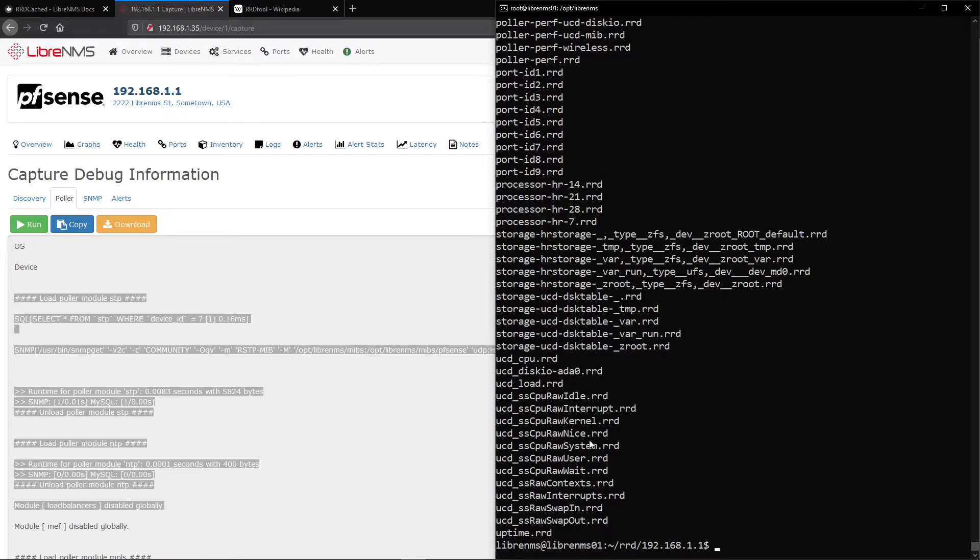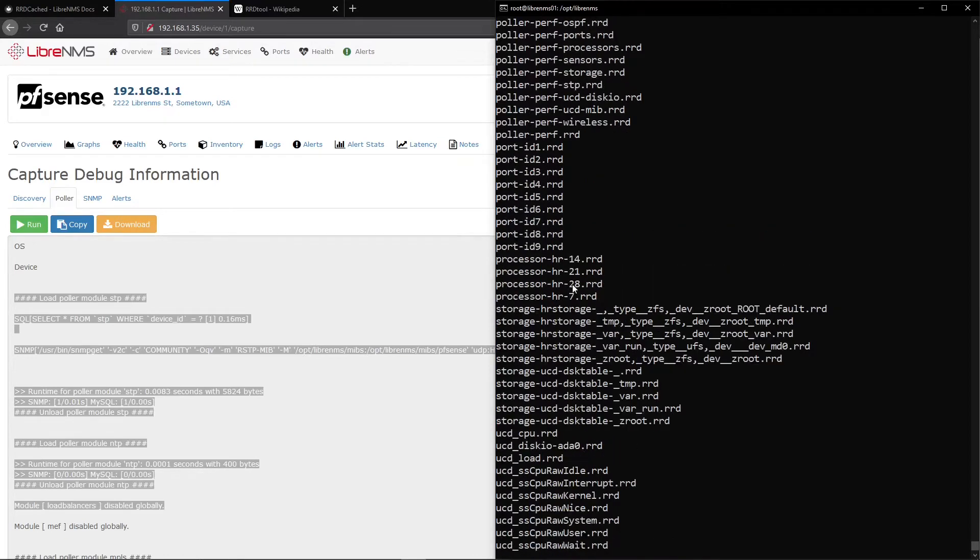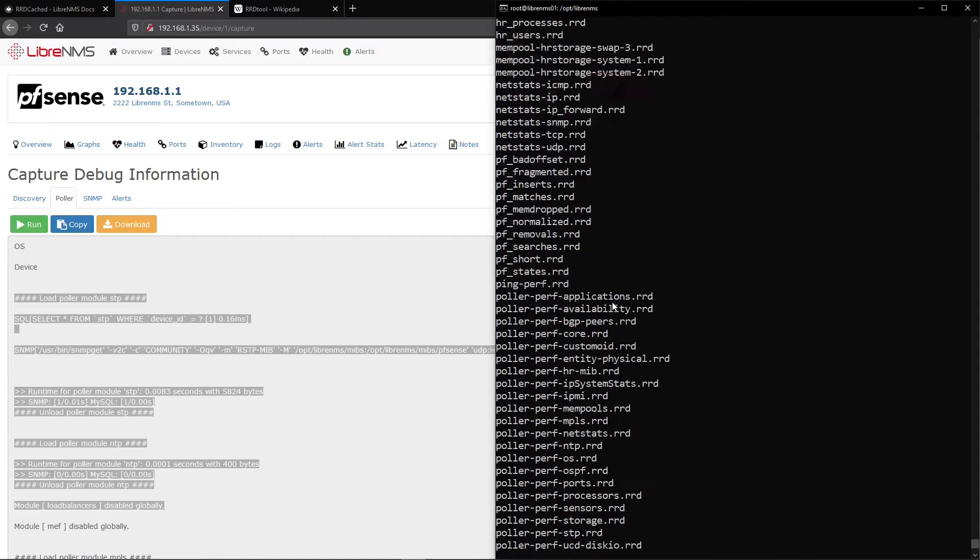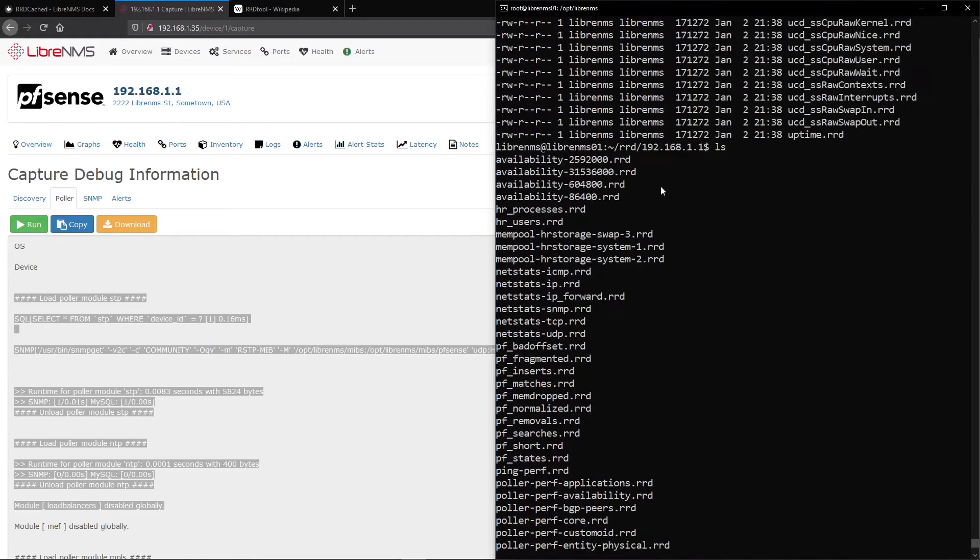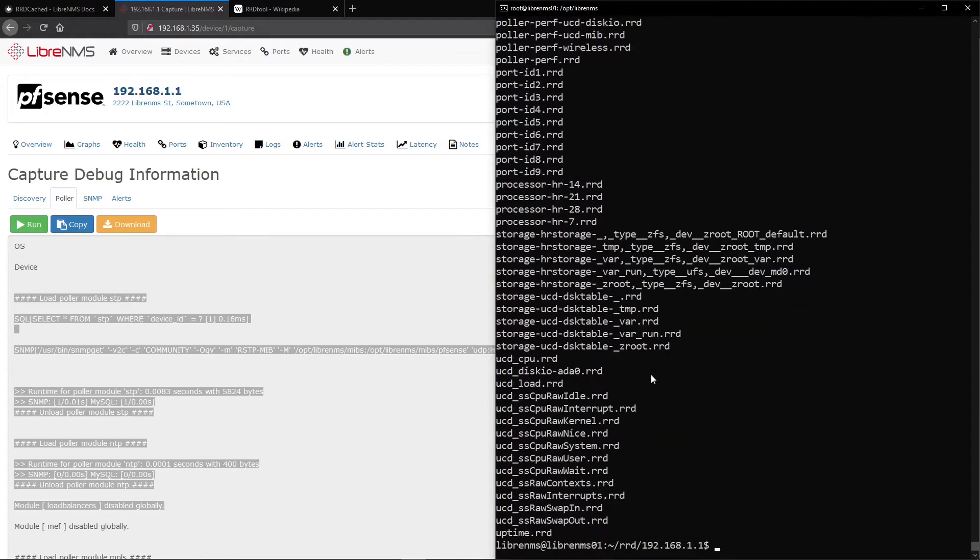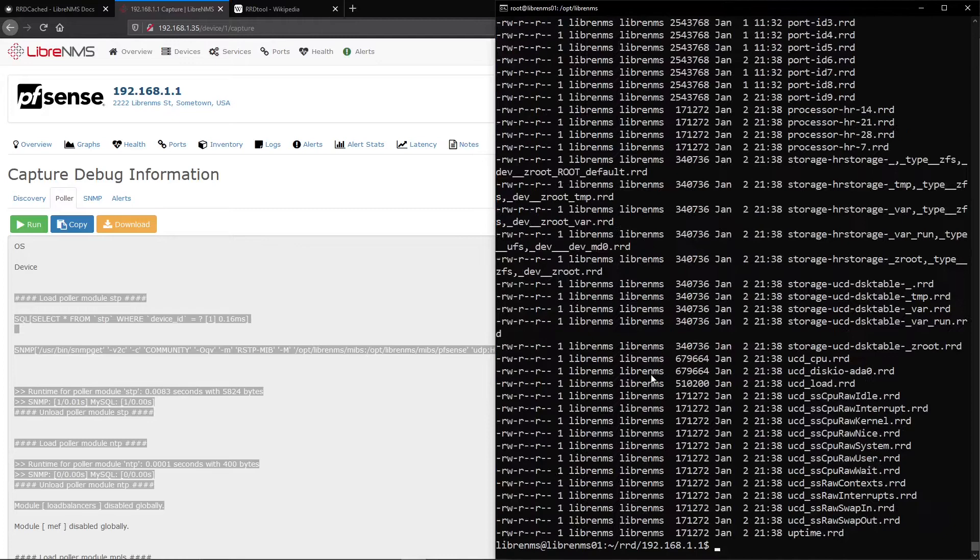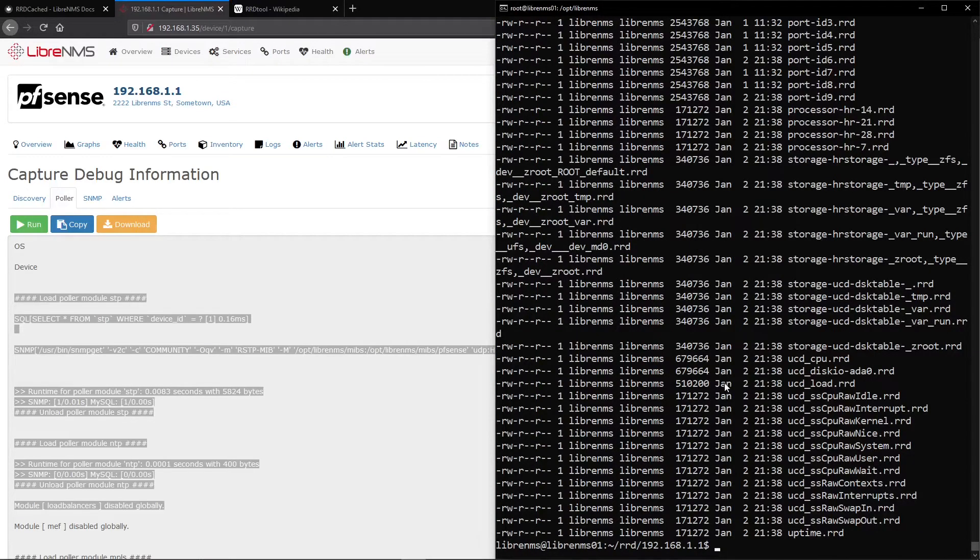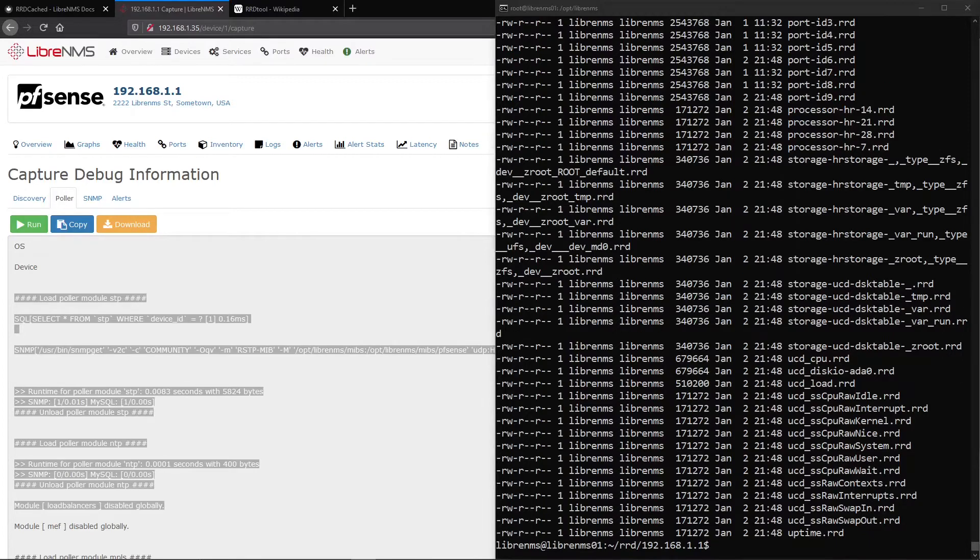Storage, CPU, processor, performance counters, all sorts of different ones in here. So this is also where you can look and you could just look at the last time it was updated to make sure that it's updating.